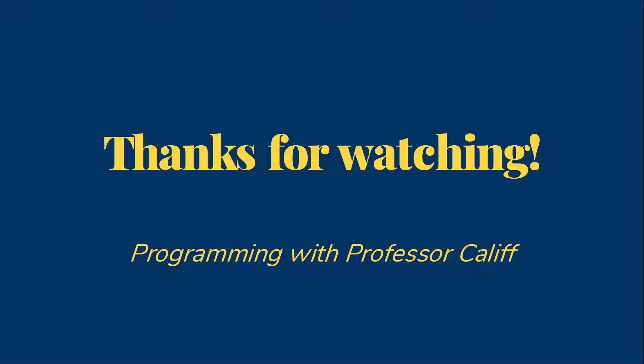Thanks for watching. In the next video, we'll take a look at object variables and some of the things we need to be aware of about Java object variables. And then we're going to start looking at some different classes that Java provides for us that we can use by creating objects and calling their methods.